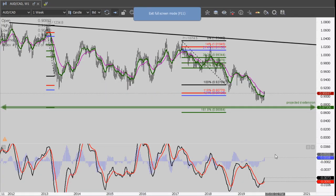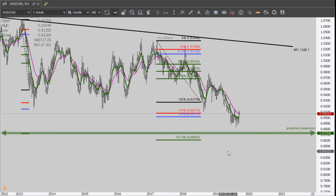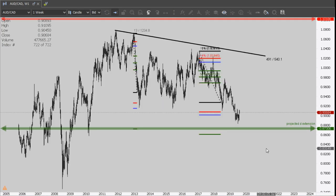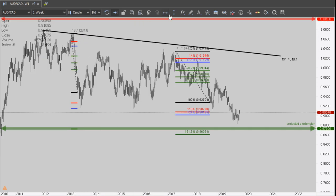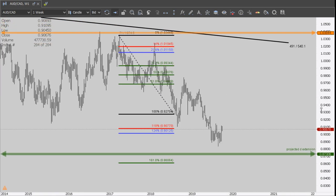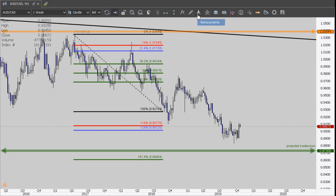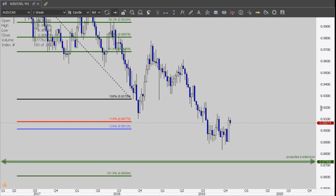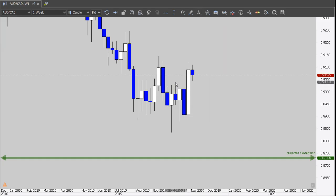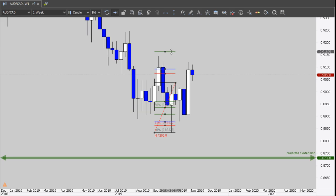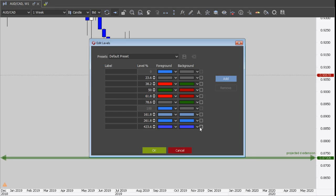I want to short AUD/CAD. Let's check the weekly chart for reasons to go short. We have two Fibonaccis - the Fibonacci of the confirmation and the projected extension. We have a conform C from the original Fibonacci but we don't have a conform C from the Fibonacci of the confirmation. We have a small contrarian Fibonacci here.